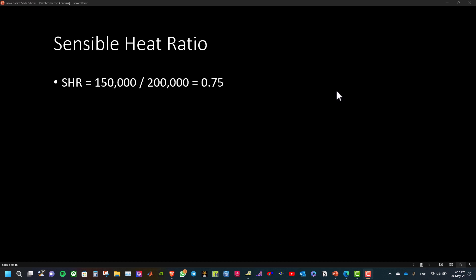First, we will calculate the sensible heat ratio. The sensible heat ratio equals sensible heat gain over the total heat gain, which is equal to 0.75.